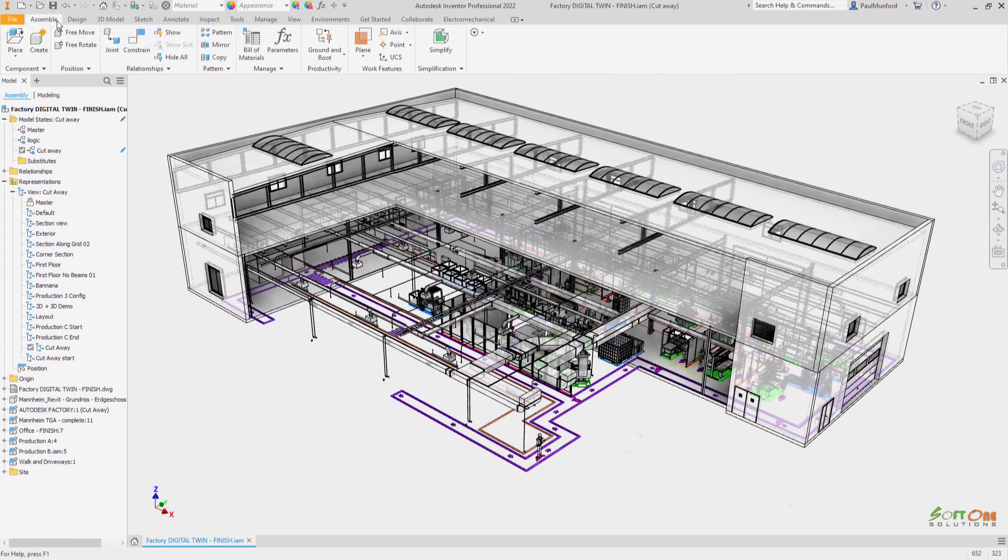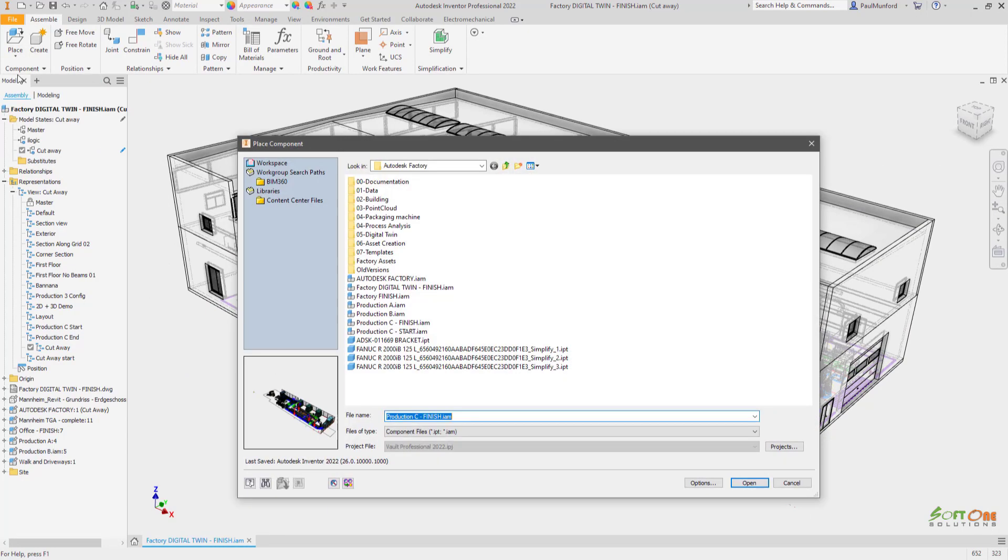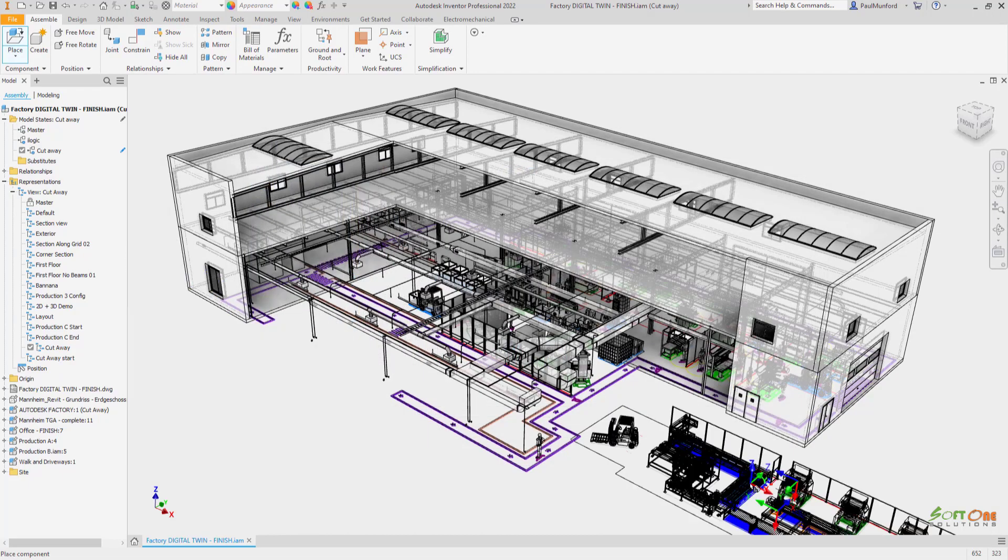Visual styles with edge silhouettes are now rendered using the GPU, providing better performance for shaded with edges, hidden line, and wireframe visual styles.